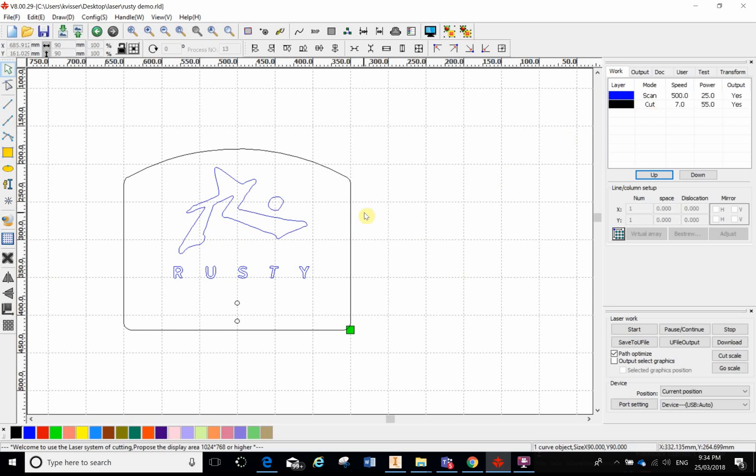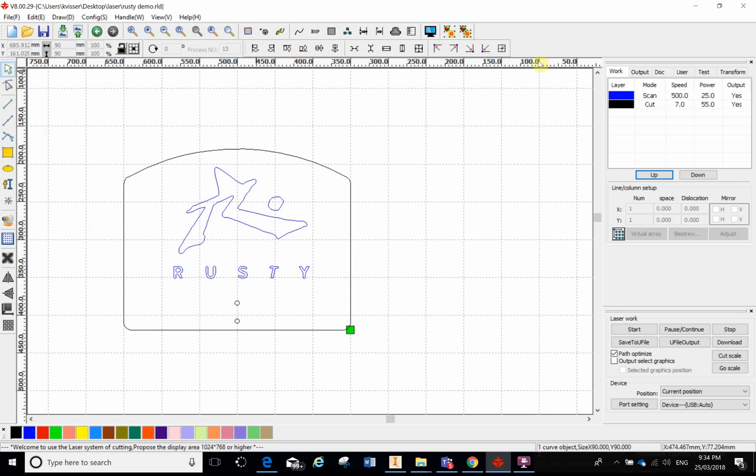So RD Works is calling it a scan. If you have an Epilog laser they'll call it a raster. But if you want to just think of it as an engraving as such, and we're calling it a scan within this program.